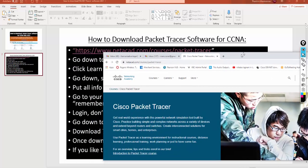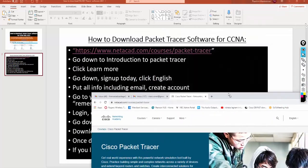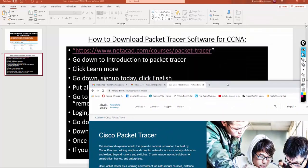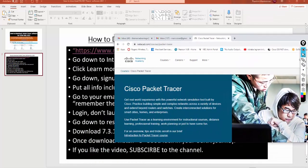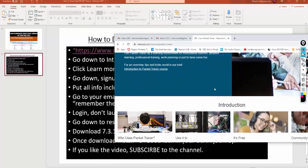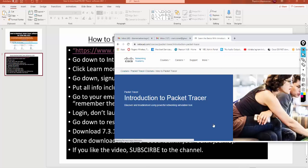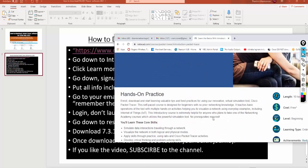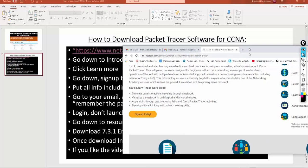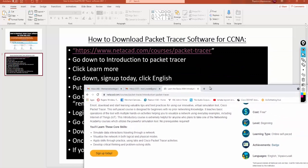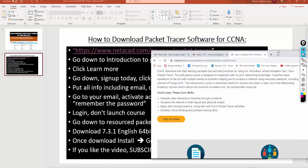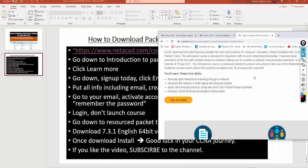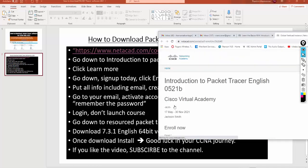We are going to follow the steps. Go down to Introduction to Packet Tracer and click Learn More. Then go down and sign up today, click English.